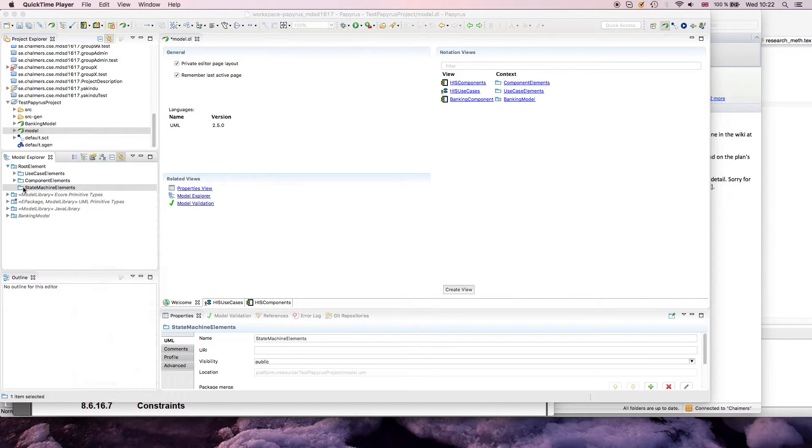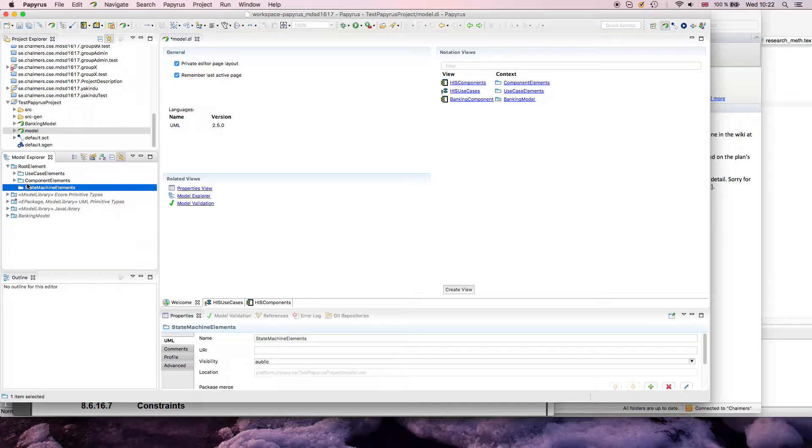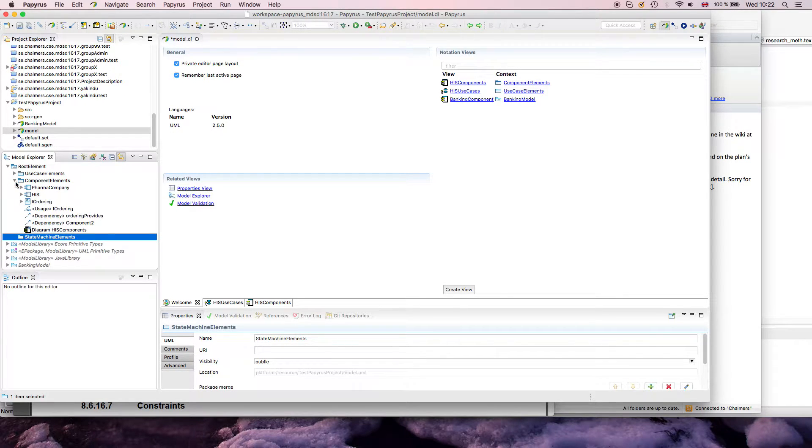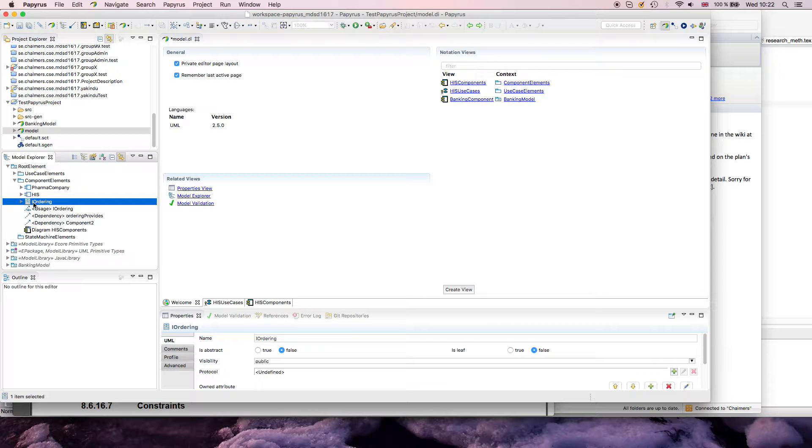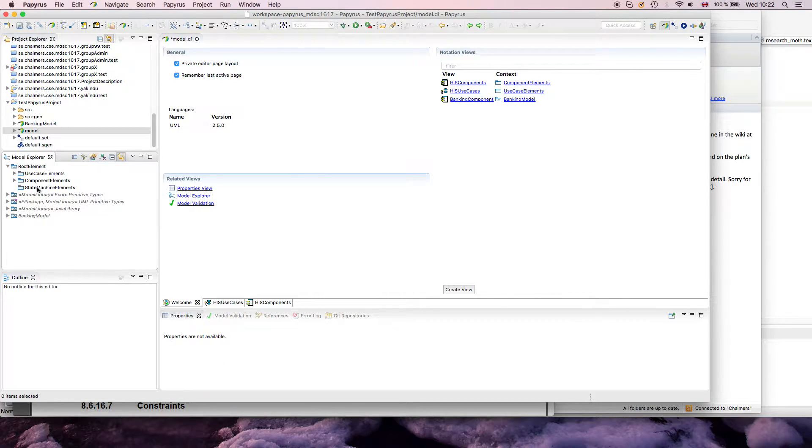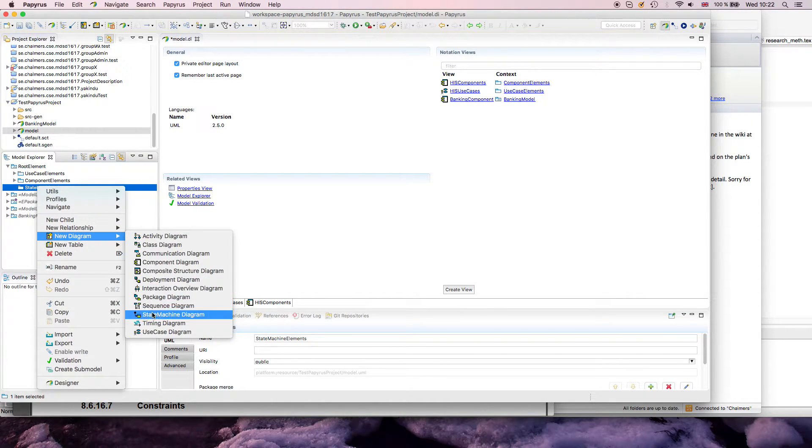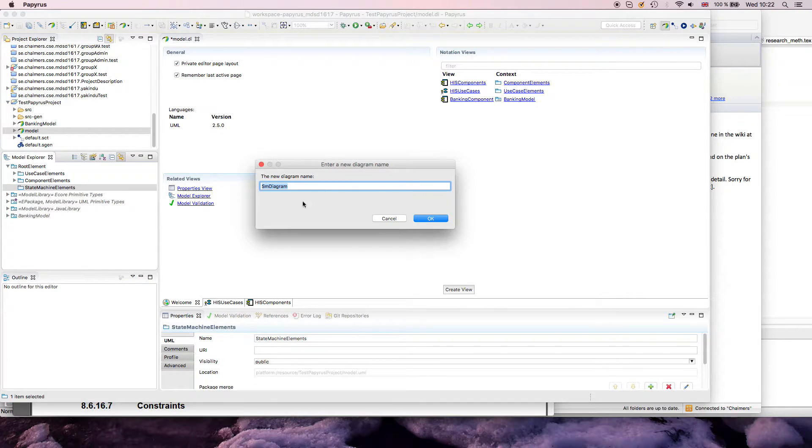I've created a package here in my model to store all my state machine related things. You could also create a state machine for an interface, a protocol state machine, or something like that. In this case, I just put everything here and start by creating a new state machine diagram.